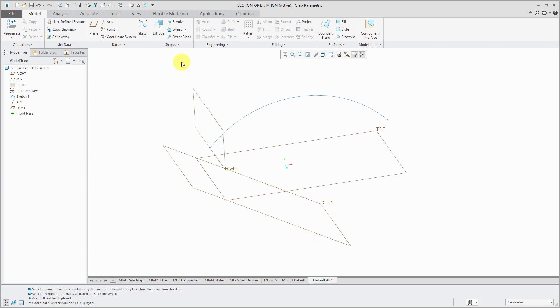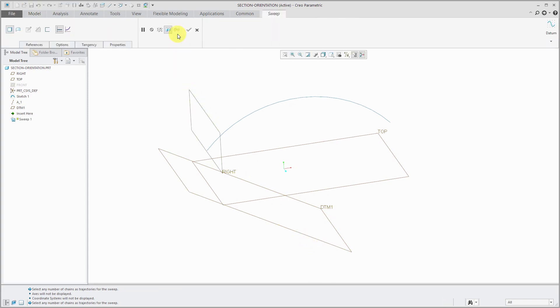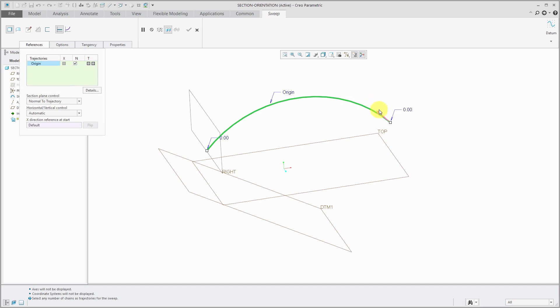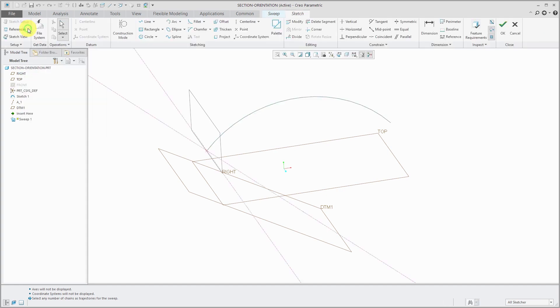To create the sweep, click on the command in the ribbon. From the References tab, we need to select our trajectory. We can see the start is over on this end. I'm going to click on the pink arrow to change the start of it and let's create our sketch.